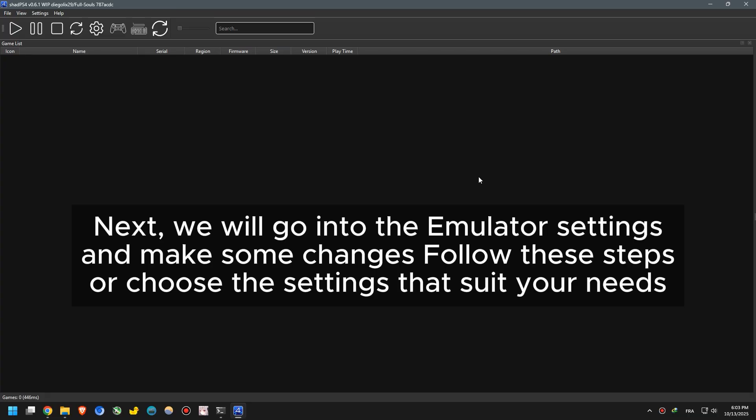Next, we will go into the emulator settings and make some changes. Follow these steps, or choose the settings that suit your needs.